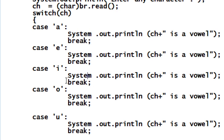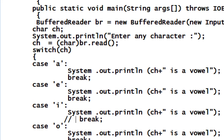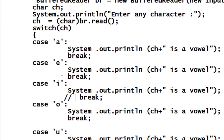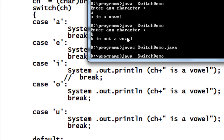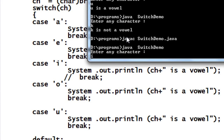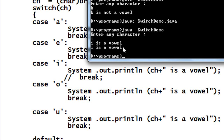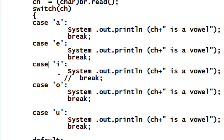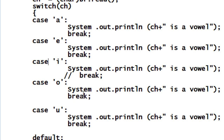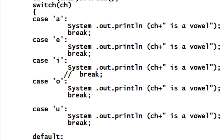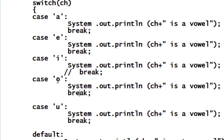Now I want to show what happens when the break statement is missing. I remove the break statement under the case for 'I'. I save and compile the program — there is no error. I run it and enter 'I'. You can see that 'I is a vowel' is printed twice. This is because the break is missing under case 'I', so it falls through into the next case and executes that statement too, until it finds the next break. That is the use of the break statement in Java.